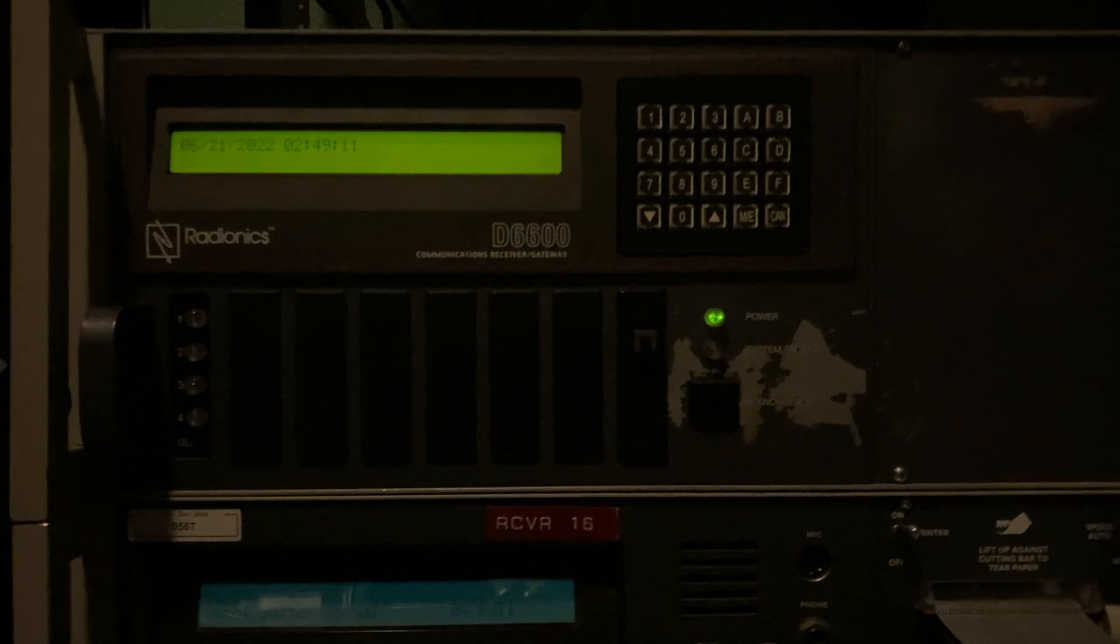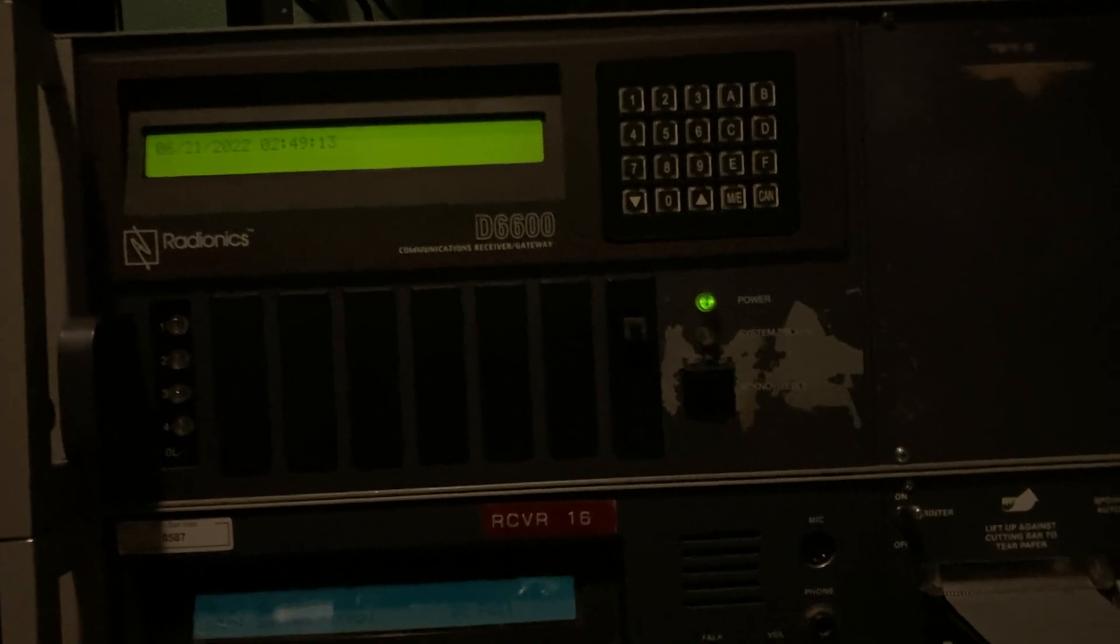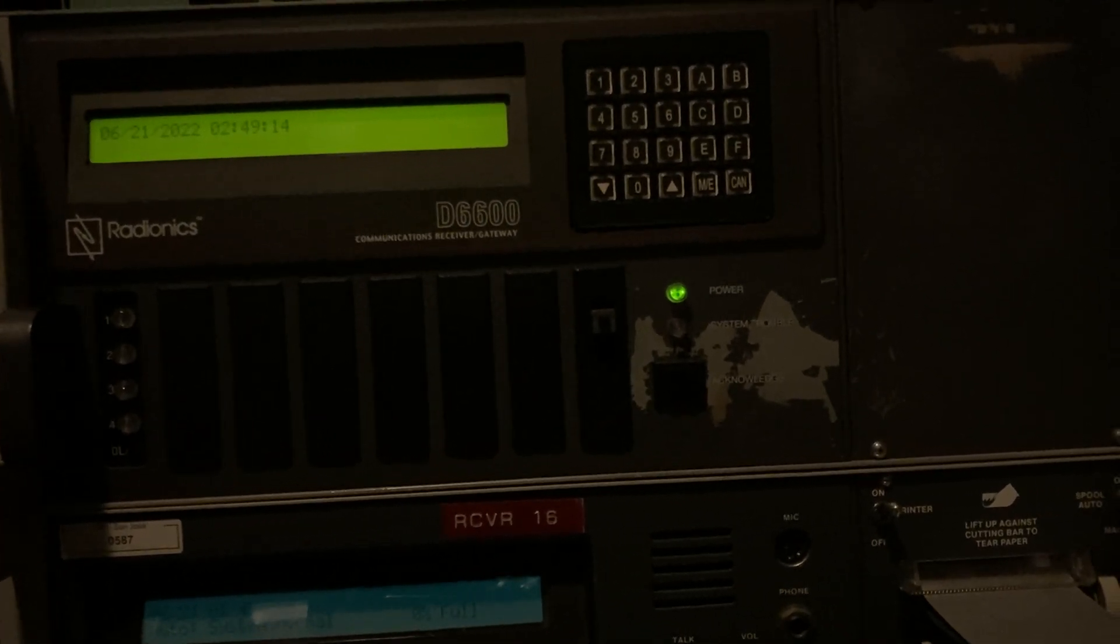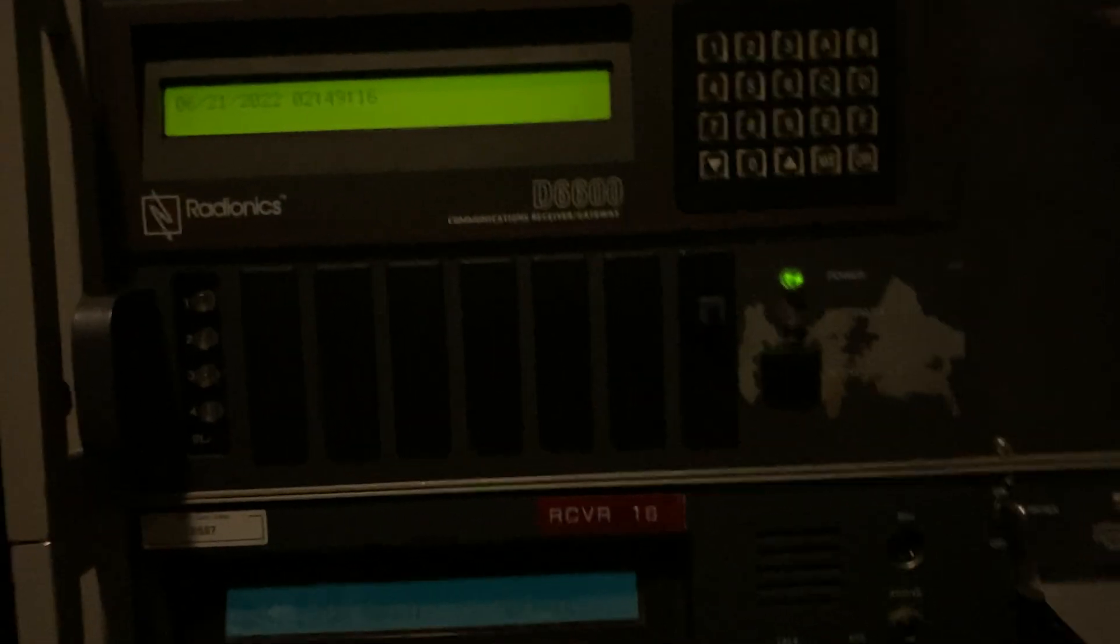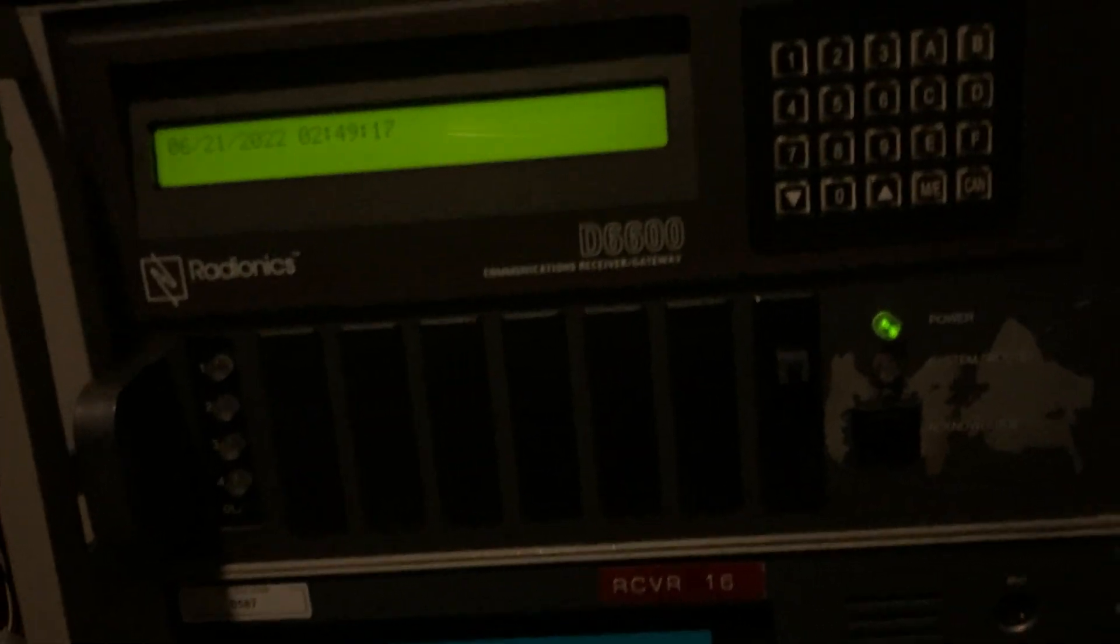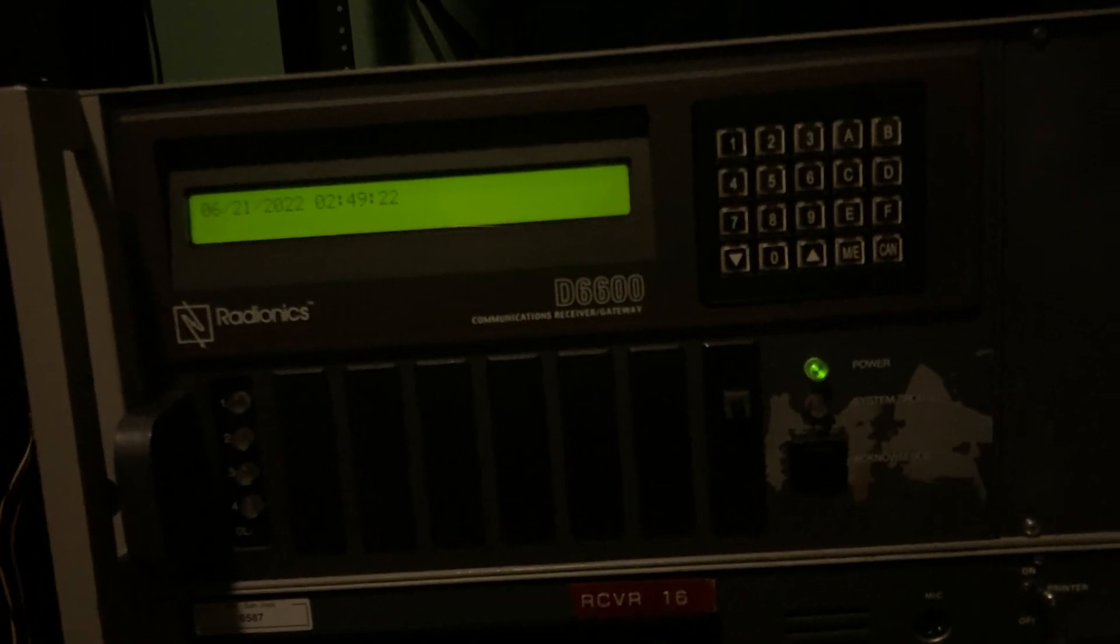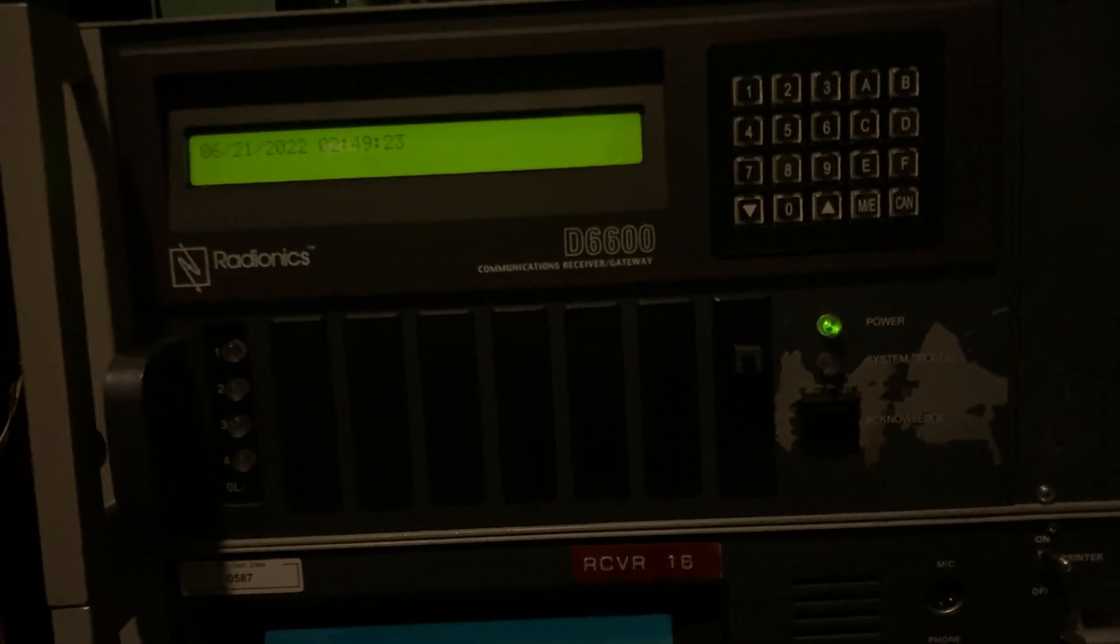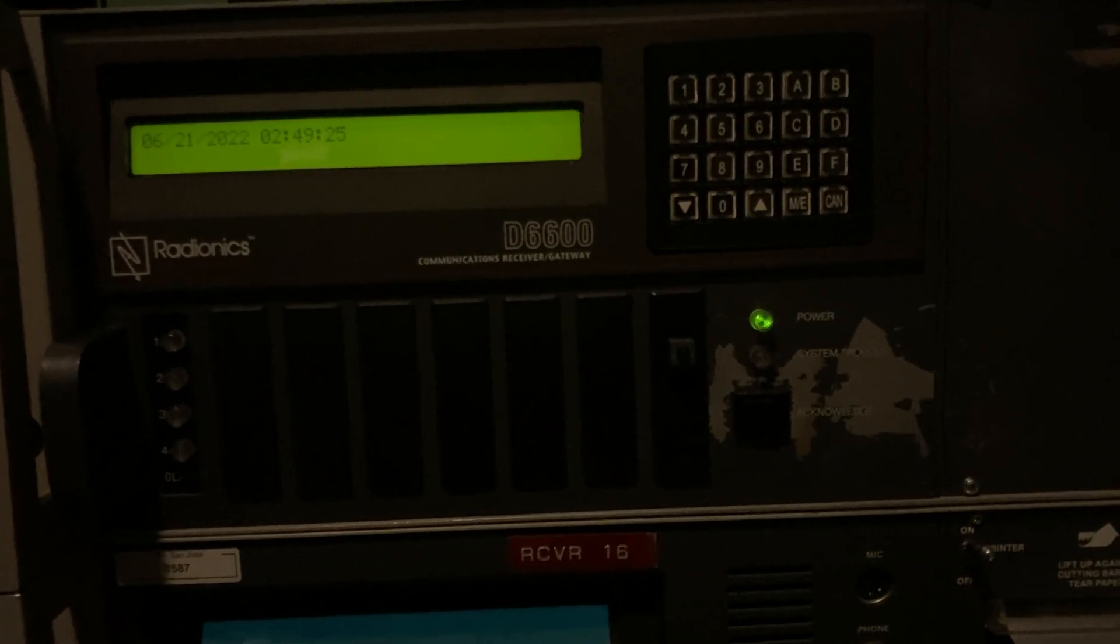So we're going to show it reporting to the 6600 because it's awesome, and it's new, and there's like no videos on it. Now, I'm also going to hold the handset of this phone up to the microphone so you can hear it report. And it's a pretty fast DTMF format.